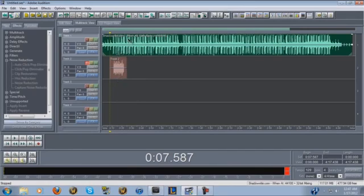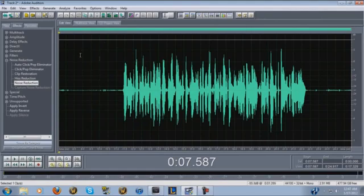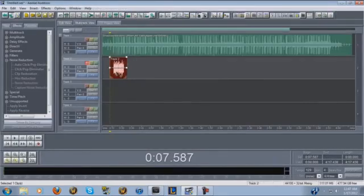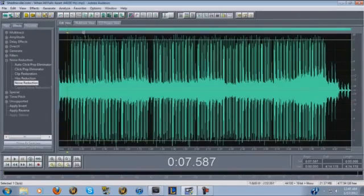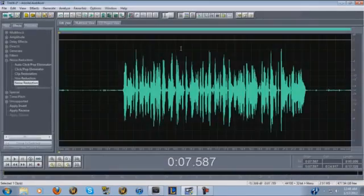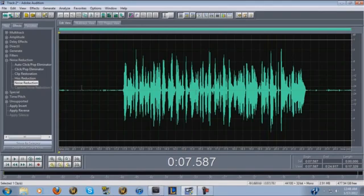Once you have your raw audio and your instrumental, double click the vocal track and that'll bring you into the Edit pane. You can always go back and forth — there's a tab up here that says Multitrack and Edit View. Whichever track you have highlighted is what's gonna go into the edit pane, so you want your vocals highlighted.